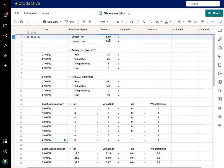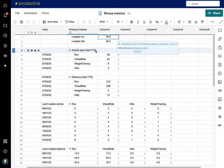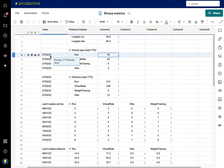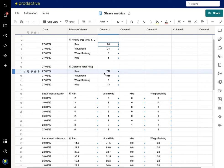Now looking at the metrics sheet — for the longest run and longest ride I'm using a MAX formula with a COLLECT, which looks at the highest distance value filtered by activity type, whether run or ride, pulling from the data sheet. For year-to-date runs, the formula looks at the current year — 2022 — and brings back the number of runs, rides, weights, hiking, etc., and does the same for distance total year-to-date.